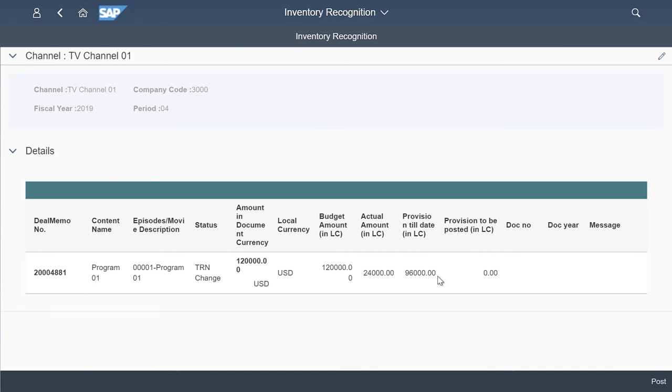We're now going to look at inventory recognition as the content has been received and the inventory is good to be recognized. We can record the actual amount paid to the production house and provide for the rest of the value to recognize the inventory at 100% value. This is a calculation engine we've built so the system will automatically provide the deficit value in the system.